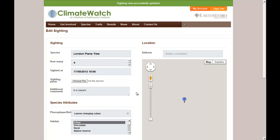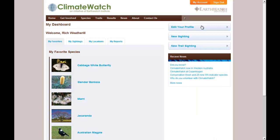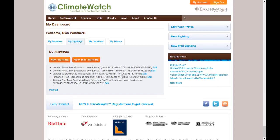So when I'm done, click update sighting and you can see it's been changed. You can now return to the My Account section, which shows your dashboard, and you've got back to My Sightings.